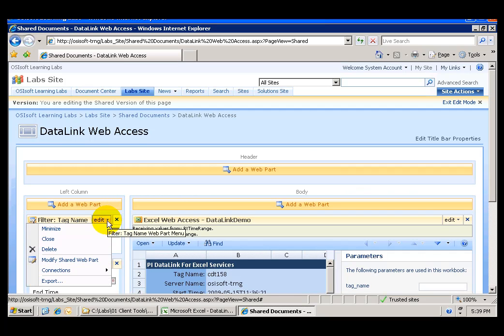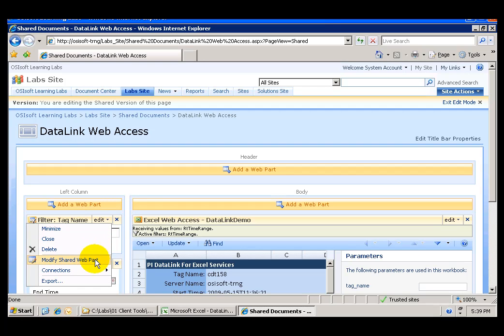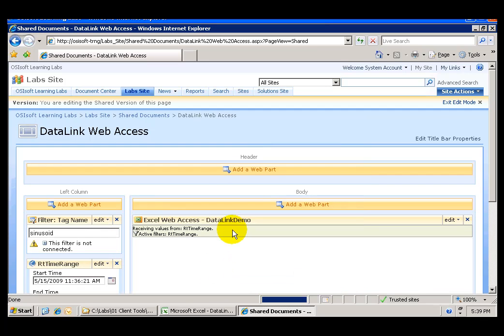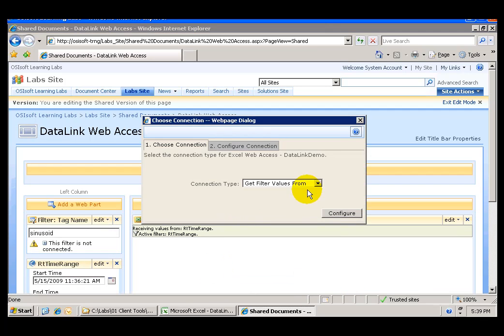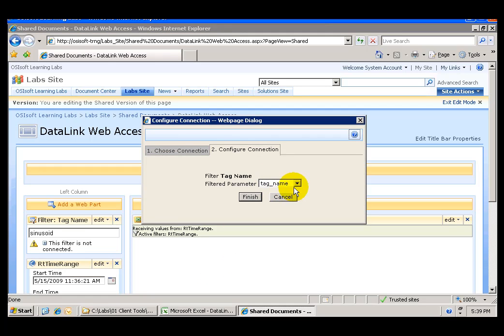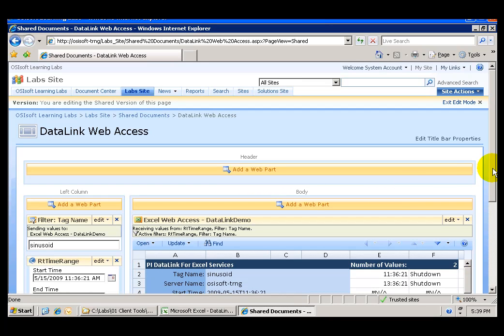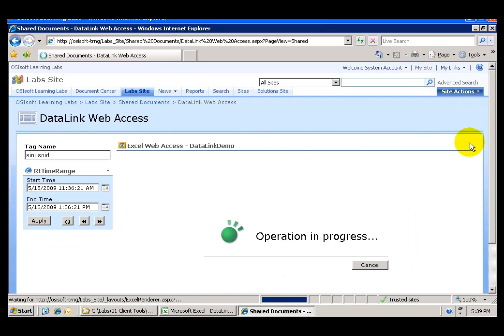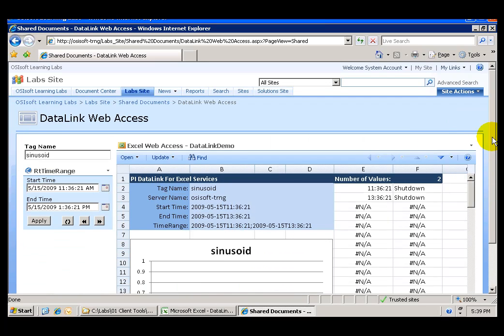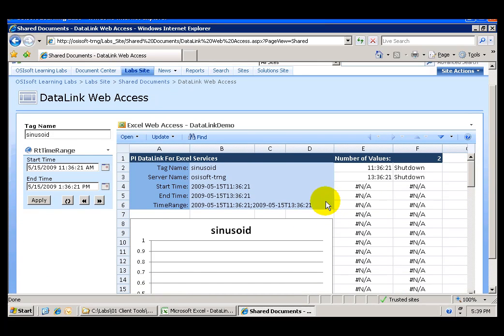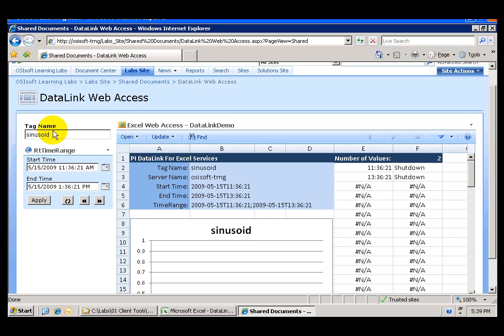And now I'm going to configure the connections by sending filter values to the excel web access web part again I want to configure this and use those values for the tag name click on finish and now if I exit the edit mode I can see now how the fields for my tag name and time range have disappeared because now these web parts are connected.